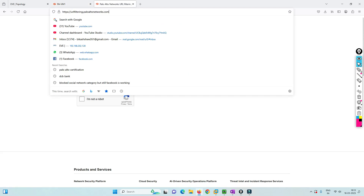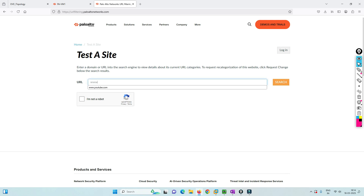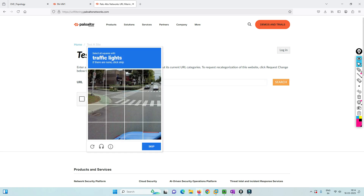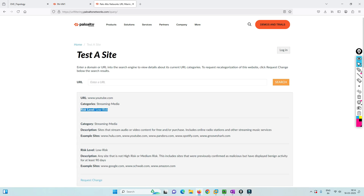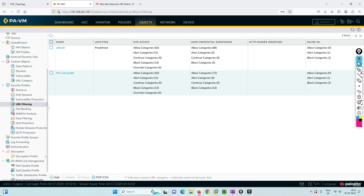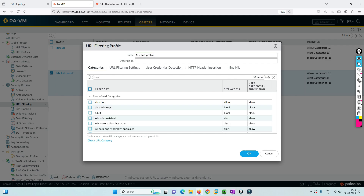Let's use this website — I'll put the link in the description — to find the category of any URL. If I enter www.youtube.com and search, it will display the category and risk level. The category for YouTube is 'streaming media'. Now I'll go back to Palo Alto, go to Objects, URL filtering under Security Profiles, open my lab profile, and search for streaming media. It shows as allow — I'll change it to block and commit this configuration.